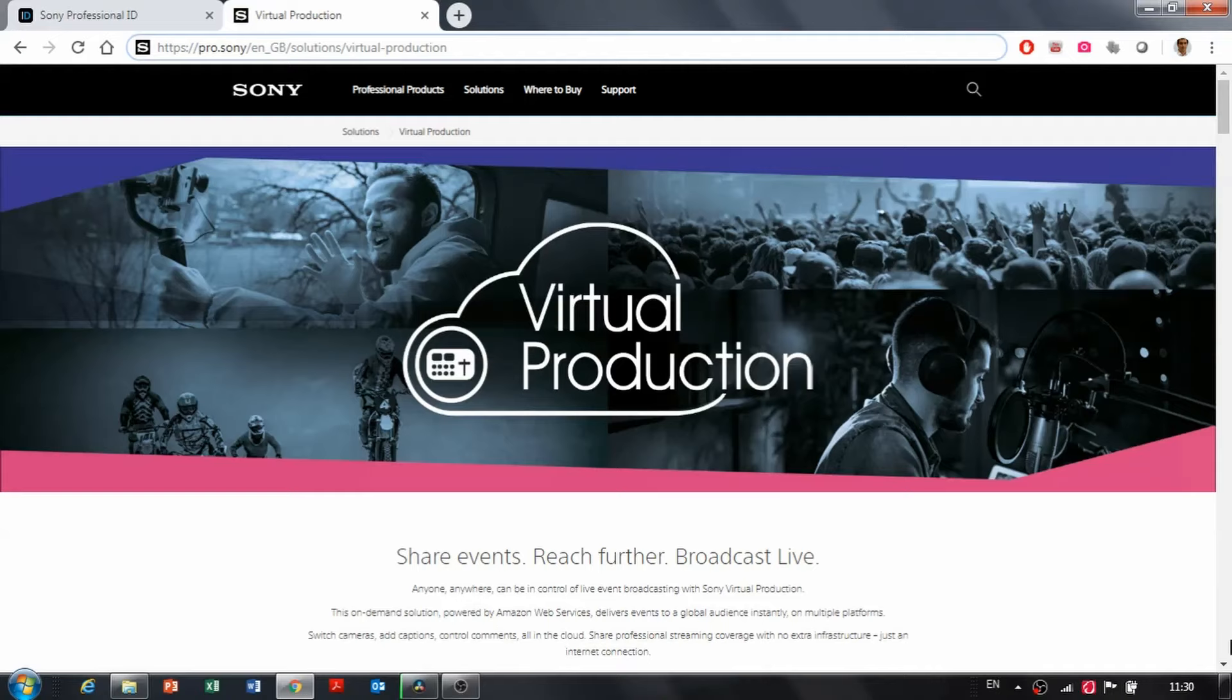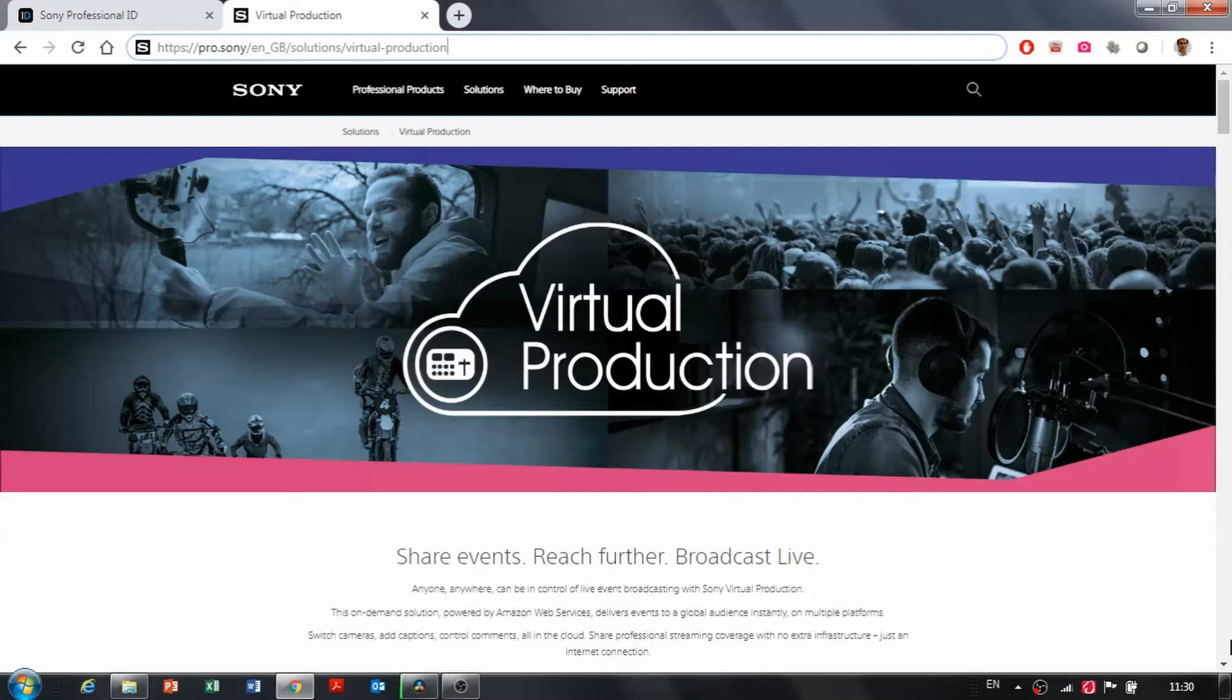Thank you very much for watching this video. We hope you have found it useful. Please watch the other video tutorial on Sony Pro website on how to set up and connect a camera to virtual production. Have a nice day.